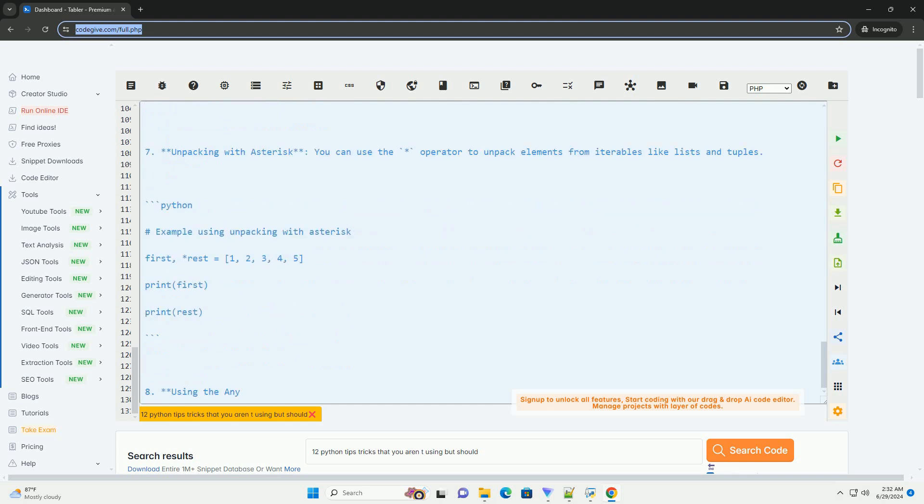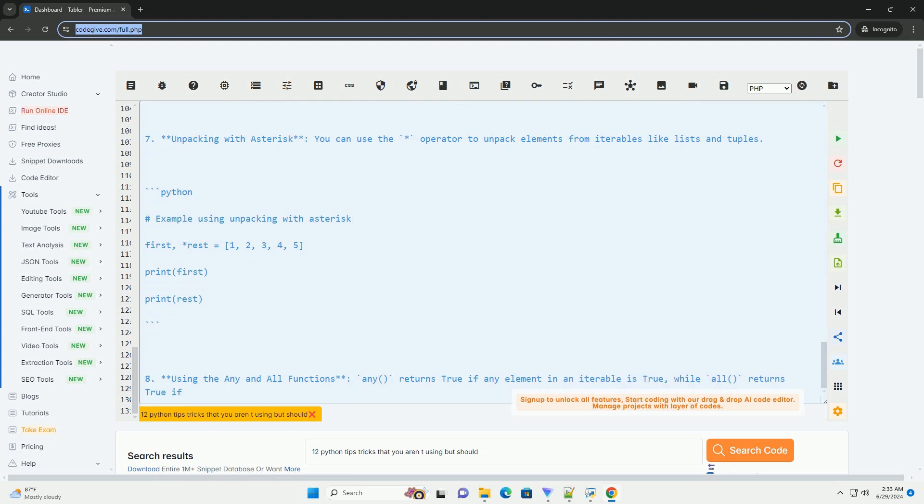Number 8: Using the any and all functions. Any returns true if any element in an iterable is true, while all returns true if all elements are true.